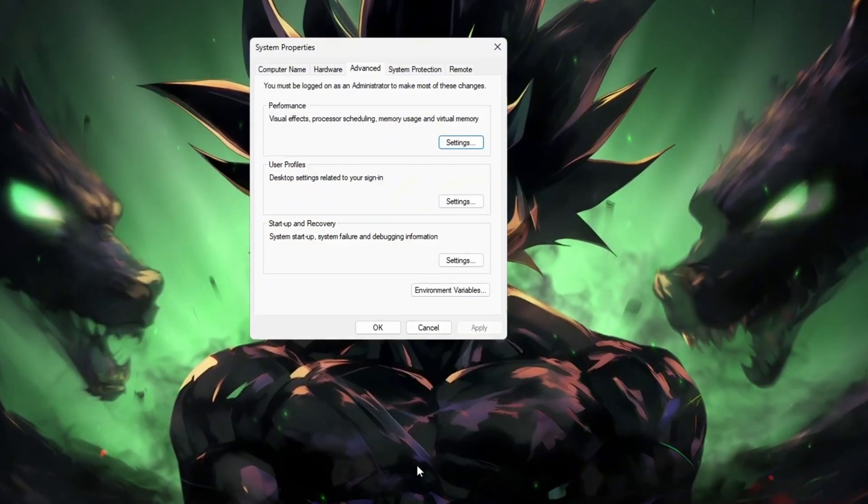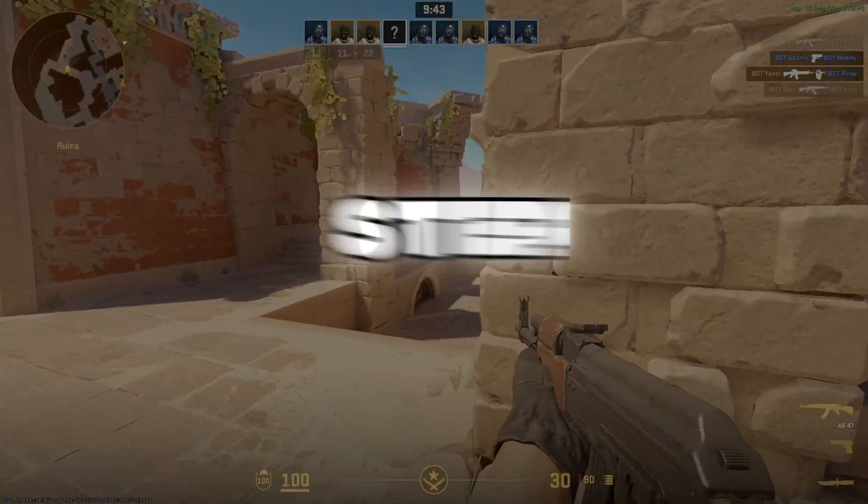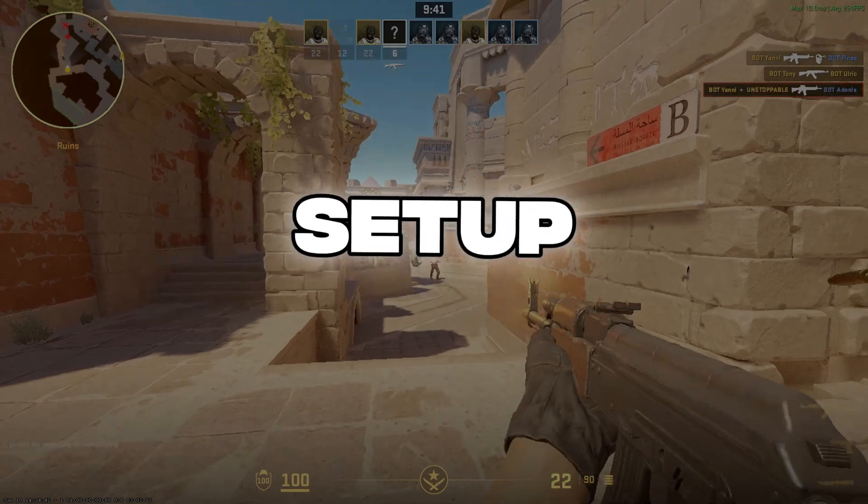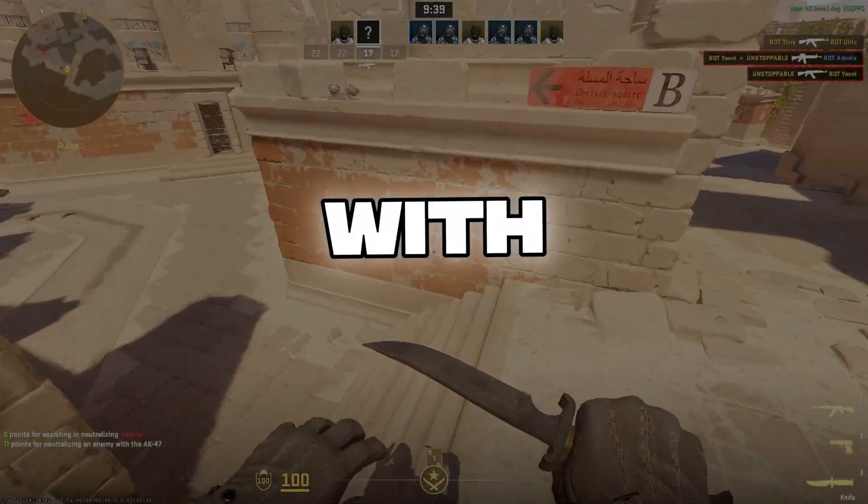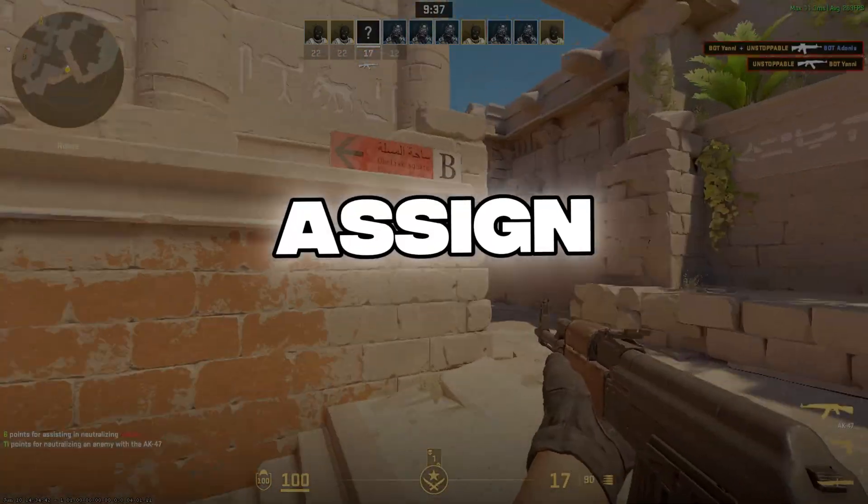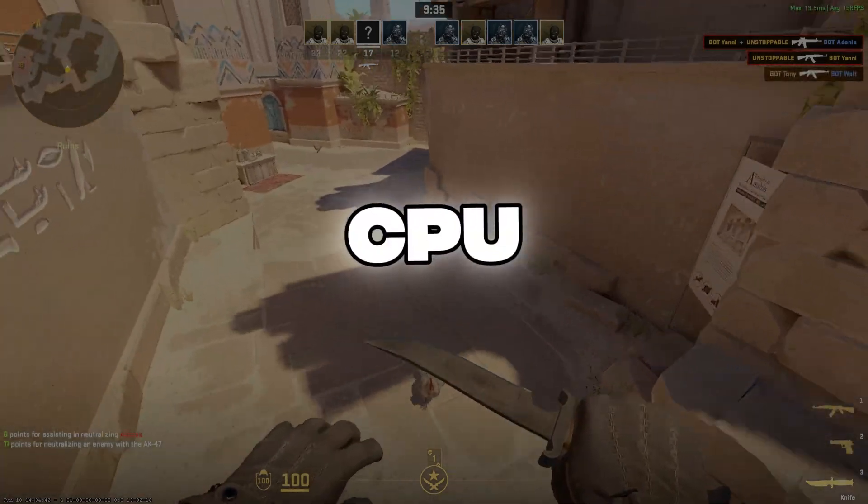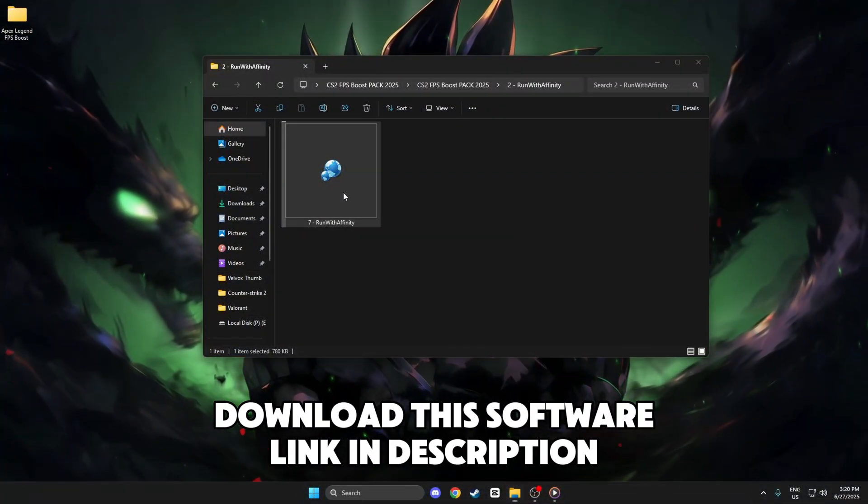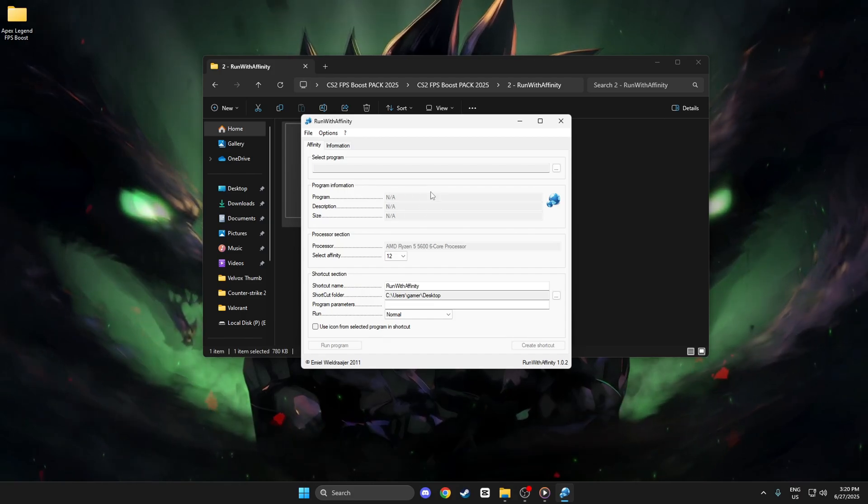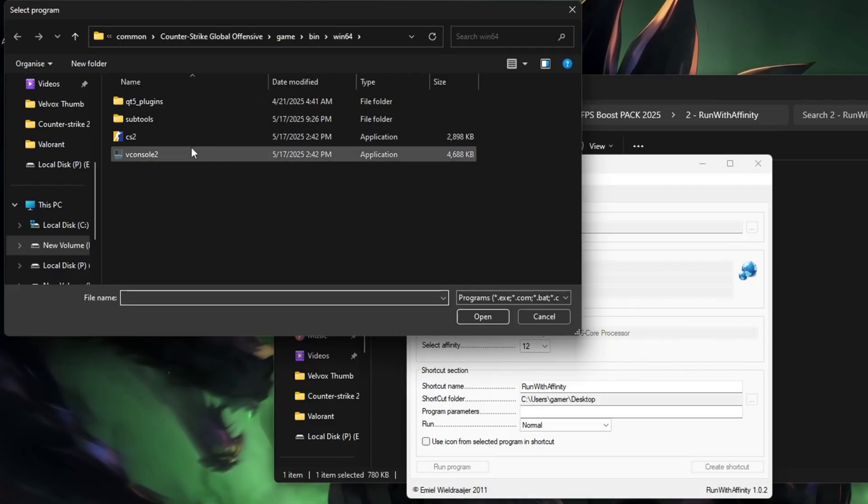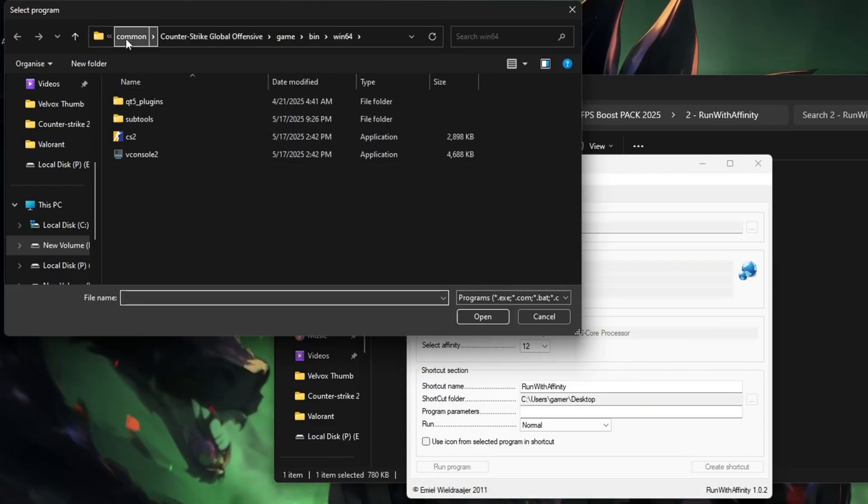Step 4: Run with Affinity. Now let's dive into Run with Affinity, an amazing tool to assign CS2 to the most efficient CPU cores. Download and install Run with Affinity from the link below. Launch it, click Add Profile, and select the cs2.exe file, usually found in Steam\steamapps\common\Counter-Strike Global Offensive\game\bin\win64\cs2.exe.